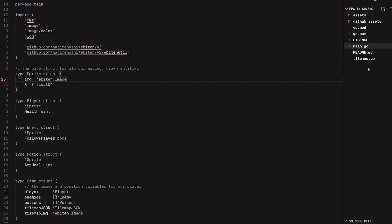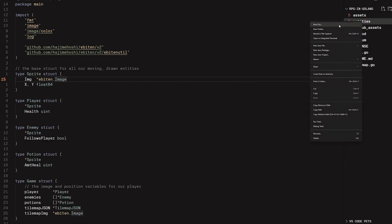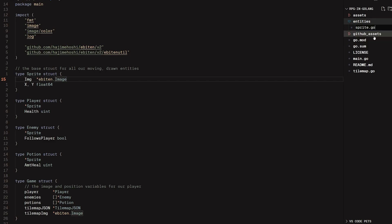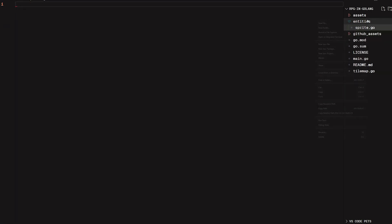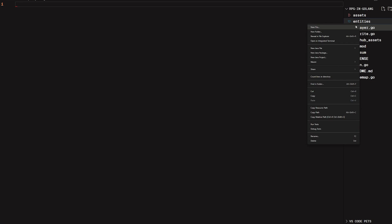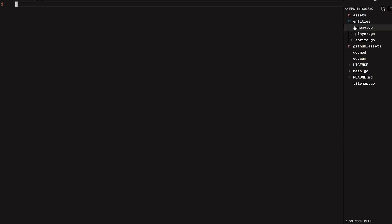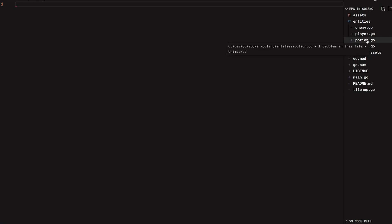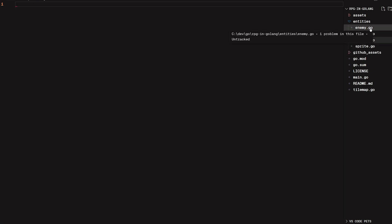I'm going to go ahead and create a new folder called entities. And inside of there, I'm going to create four files: sprite.go, player.go, enemy.go, and potion.go. They are called generic names like potion and enemy, and we're going to have multiple different enemy types. For now, I'm just going to put all of my enemies inside enemy.go and all my potions inside potion.go. But it still gives you a general way to categorize things pretty well.